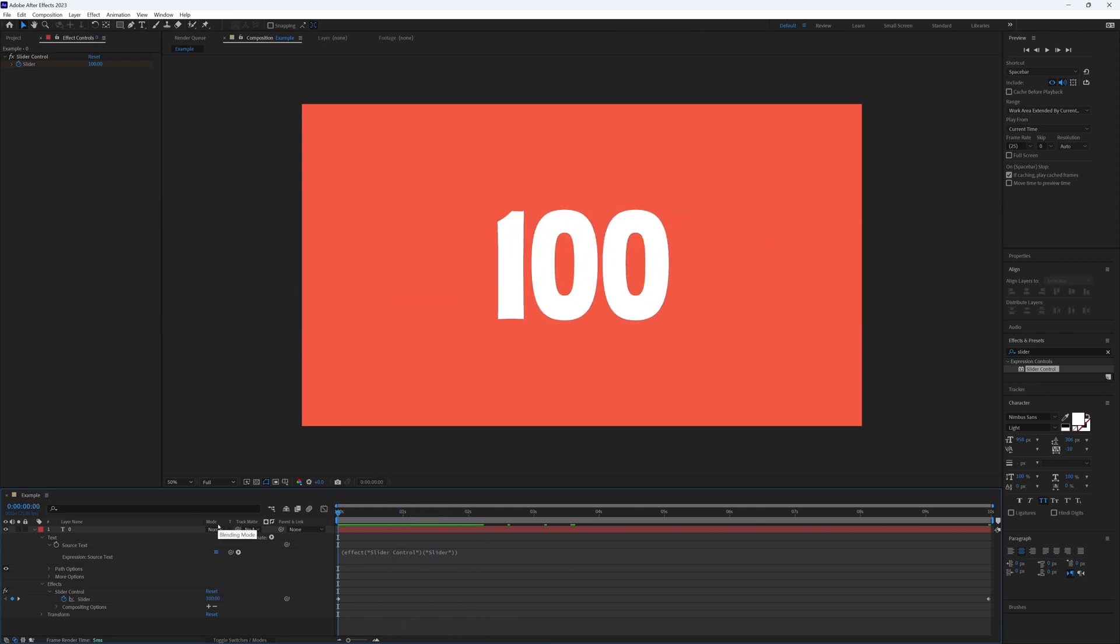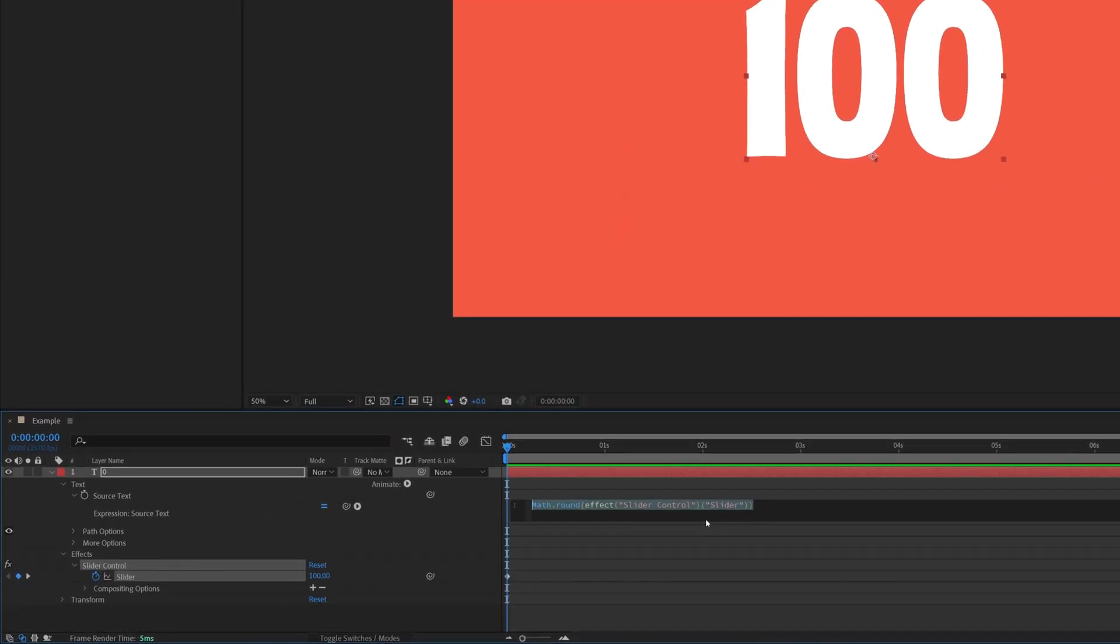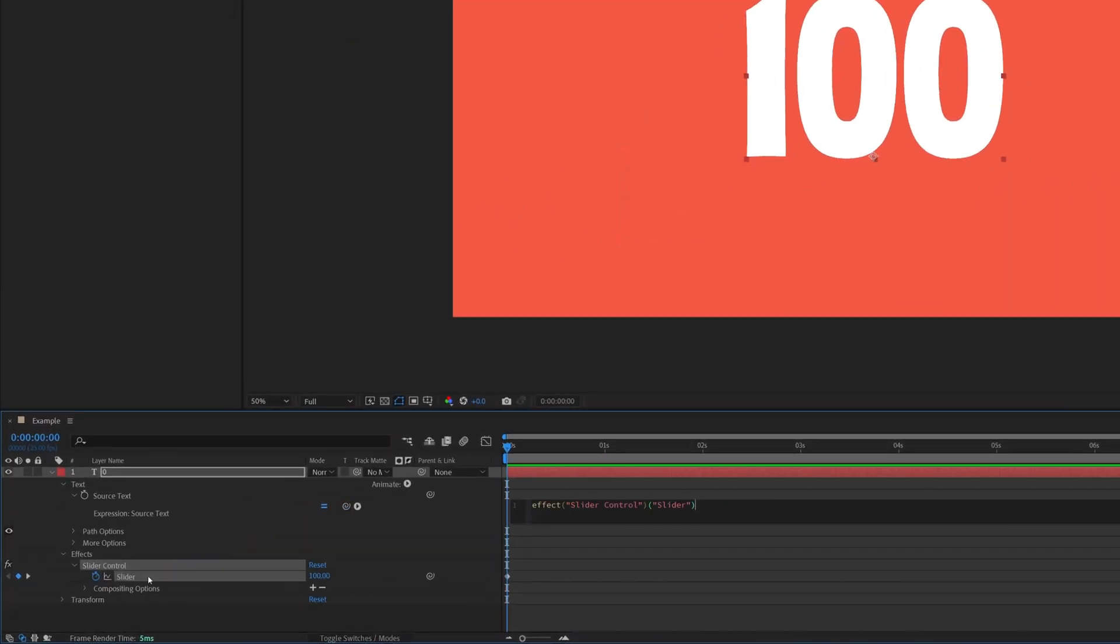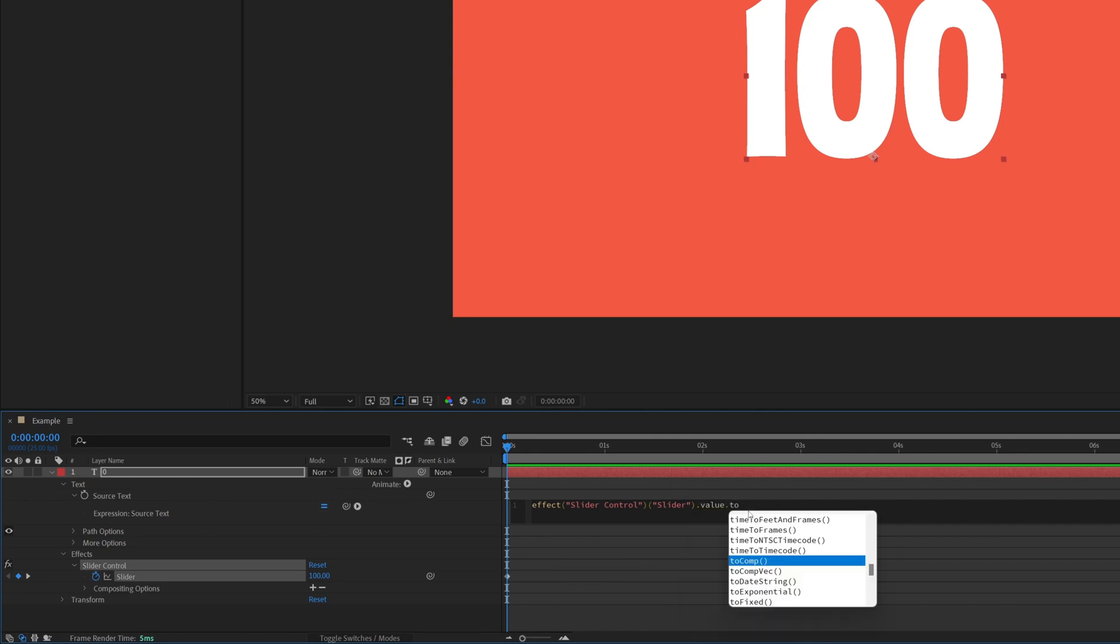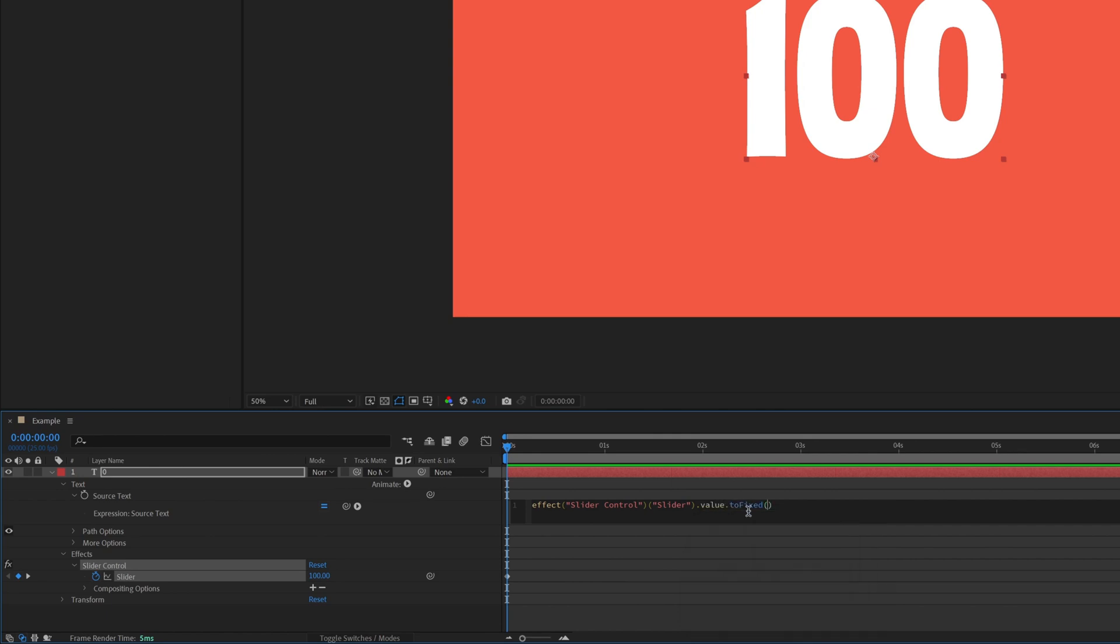But if you did want some decimal places there is a way to do that. All we need to do is delete that expression so we can start again and pick whip to our slider. So we can start from scratch and at the end of our expression we want to type in dot value dot toFixed with a capital F, open bracket, and then in these brackets is the number of decimal places we require. So I'm going to go with two.